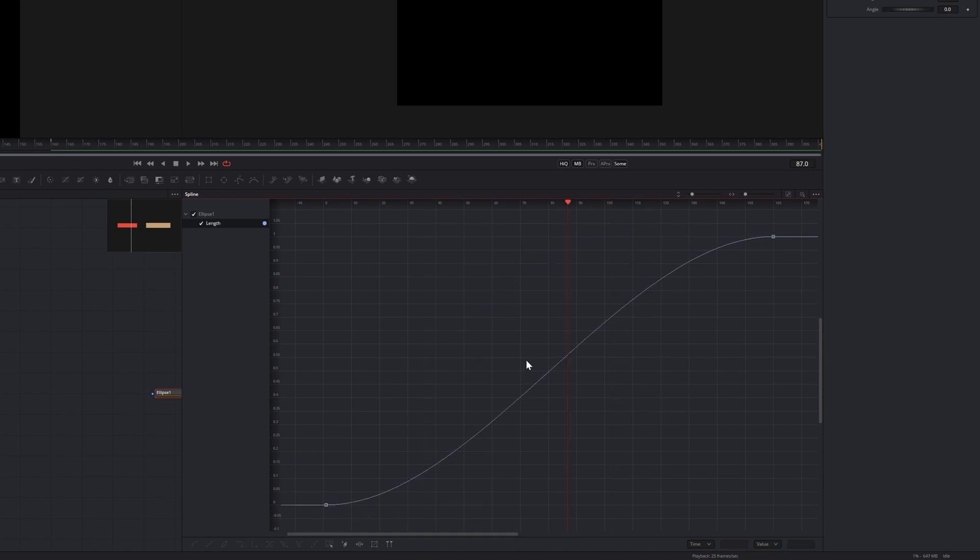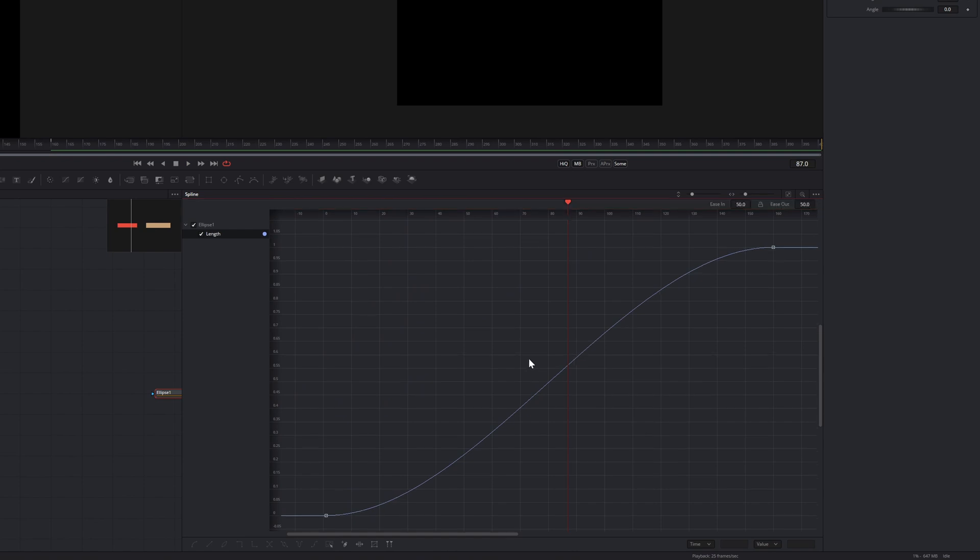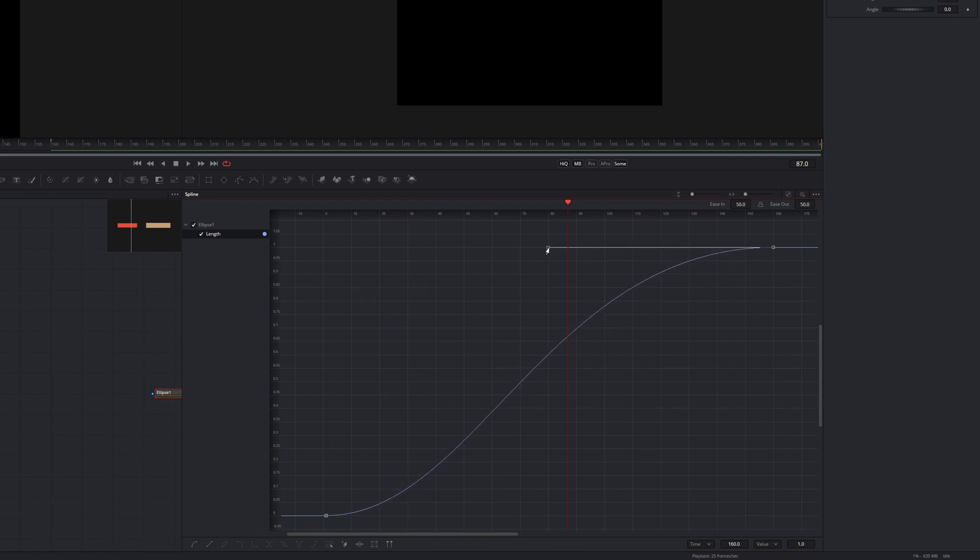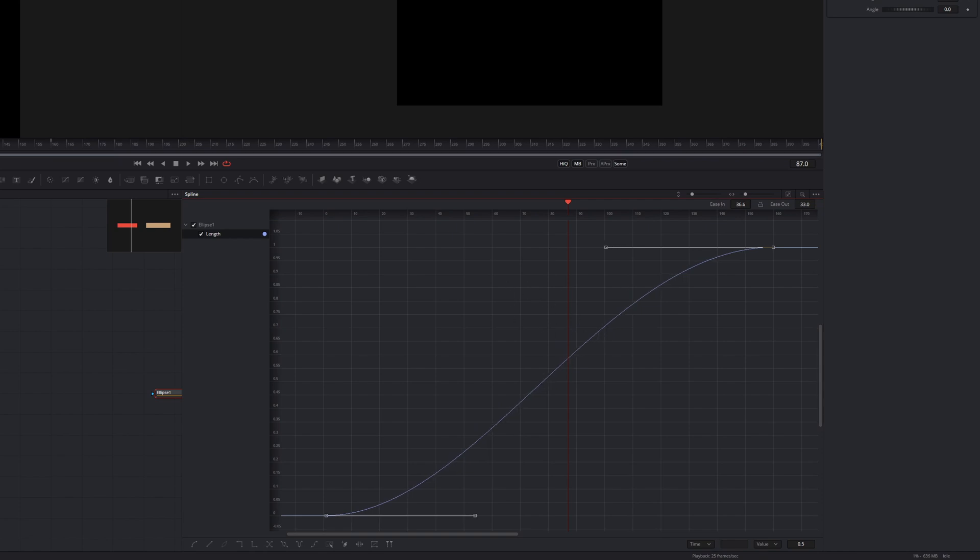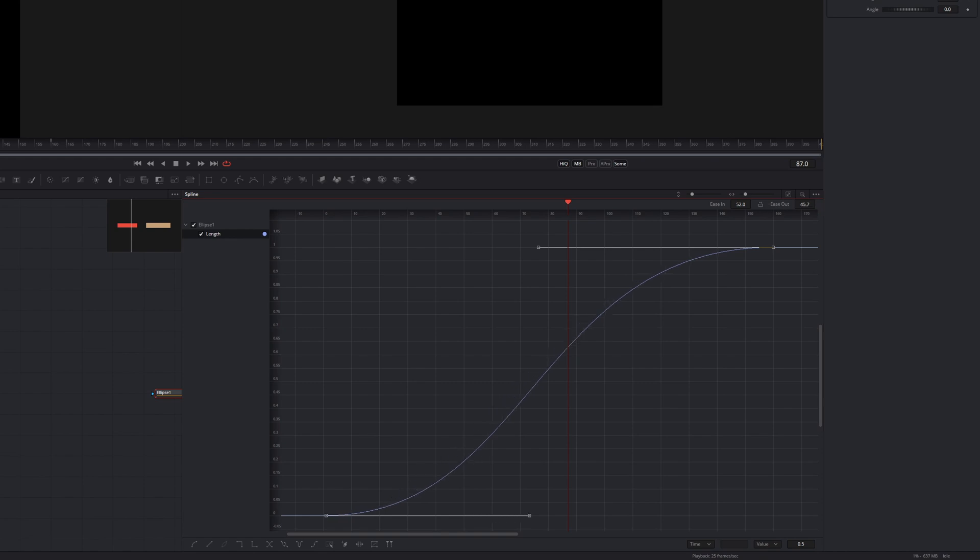Hit T to open a little window where we can more easily change our ease handles without messing with the tangents like this. Now we can change the ease in and ease out of all of our selected keyframes by clicking and dragging in the newly created fields.